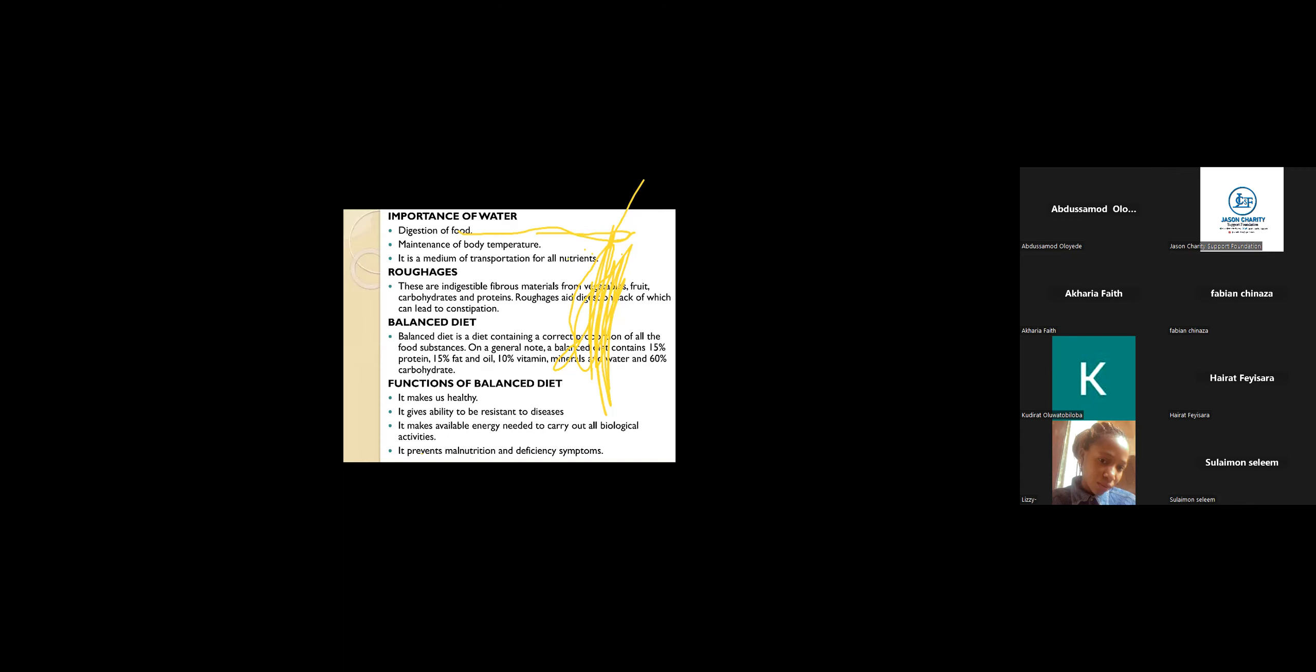What about the functions of water? Don't forget water is also part of the classes of food. Because water is life, without water we can't live. A man can live without food for a week, but a man can never live without water for three days. To know how important water is to our body system. Water is even more important than the food we take in.